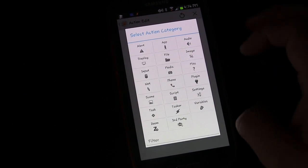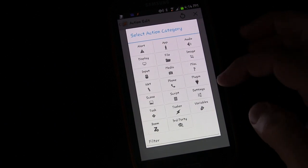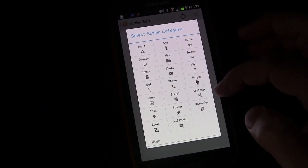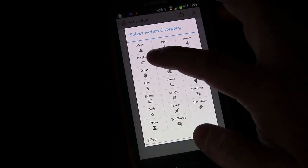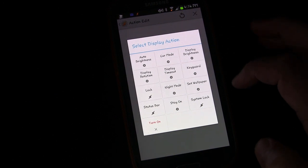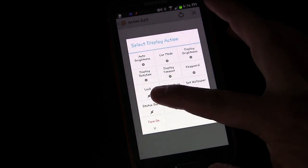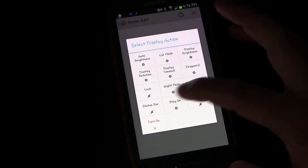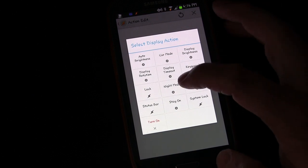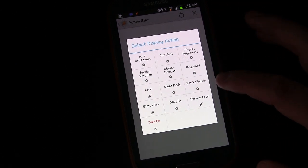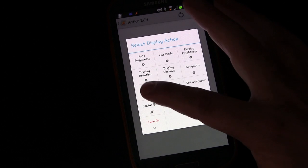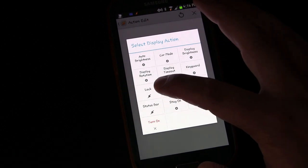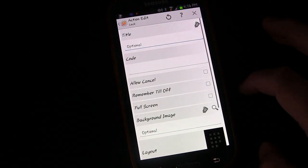And we're going to go to, let's see, I think display. Yeah, display. And then you see lock. This is different than the lock that's built into your phone. This is a special lock. So we're going to click lock.